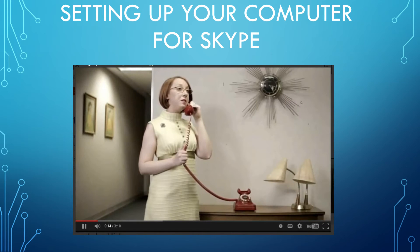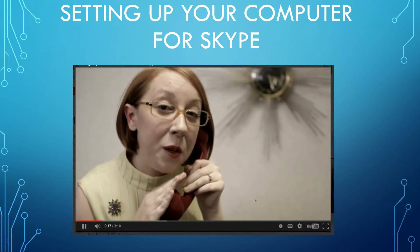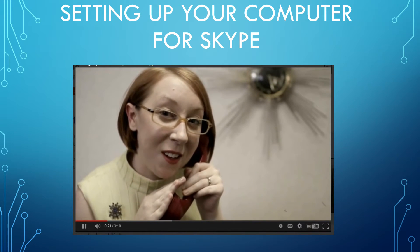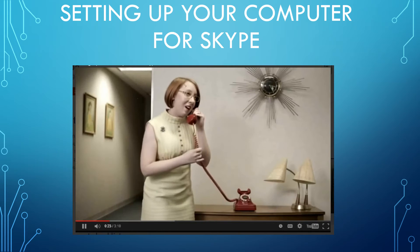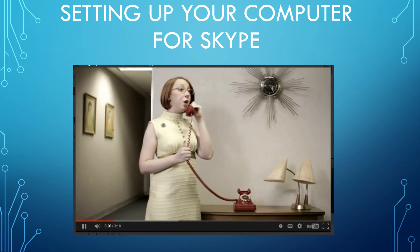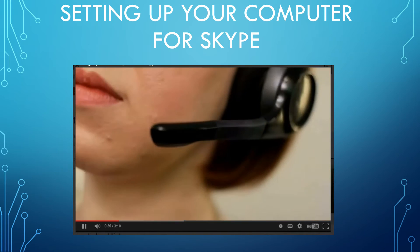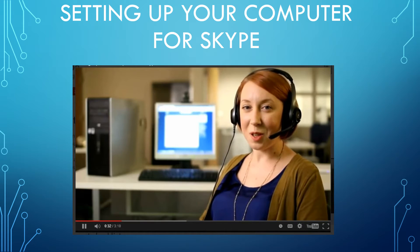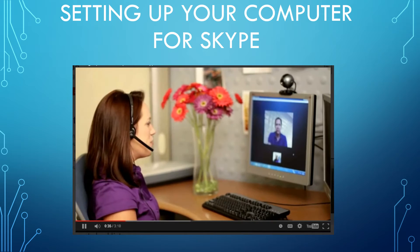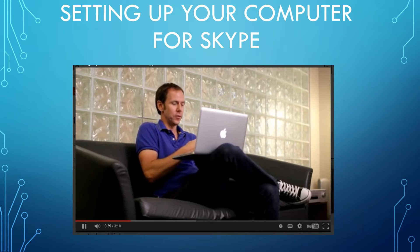Back in the old days, you used to have to pick up the phone, call long distance, and pay by the minute if you wanted to talk to Grandma in Wyoming. Now, with Skype, you can call anyone in the world for free. You can even talk to each other live over video. All you need is a computer and internet access.